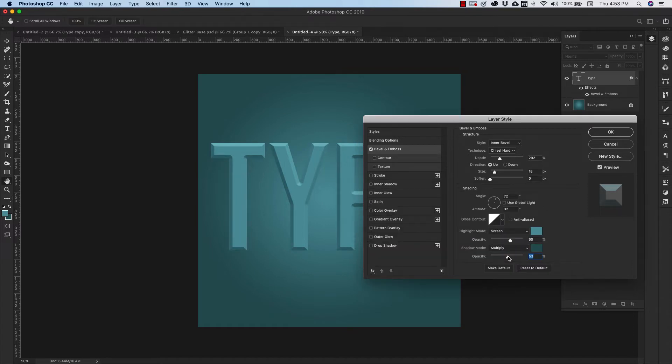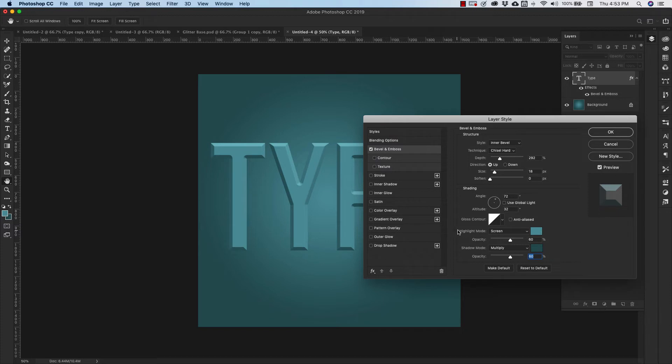Okay, we're going to bring up our opacity a little bit to about 60% and we'll leave our screen at 60% as well, our highlight mode. Okay, now we're going to add an inner glow.